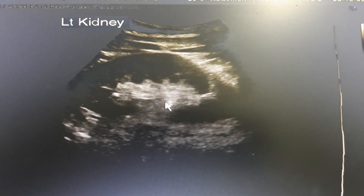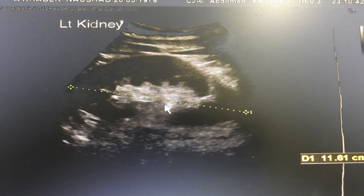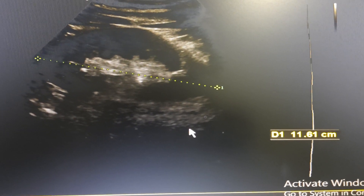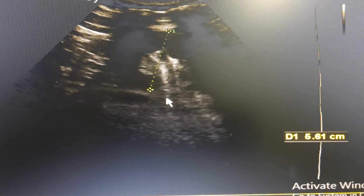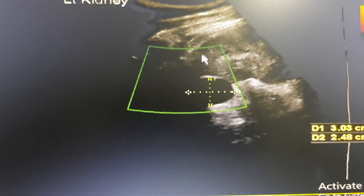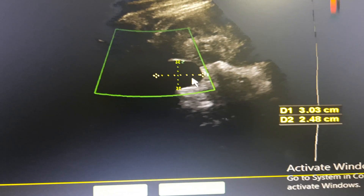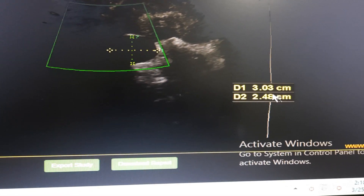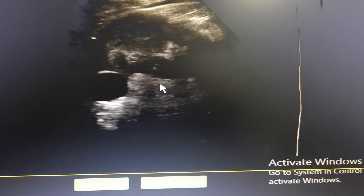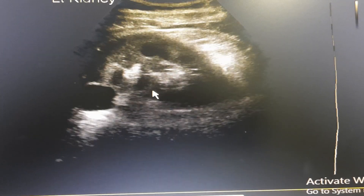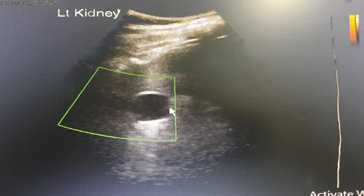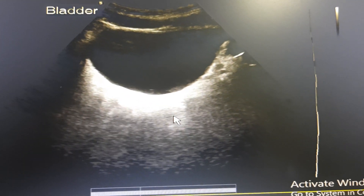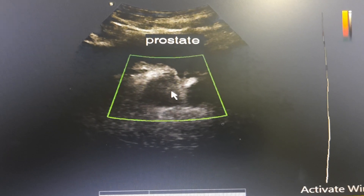This is the left kidney with its corresponding measurement. The left kidney has a cyst — a simple cyst — with its measurement. This is the left kidney. The bladder is very nice. And the prostate.